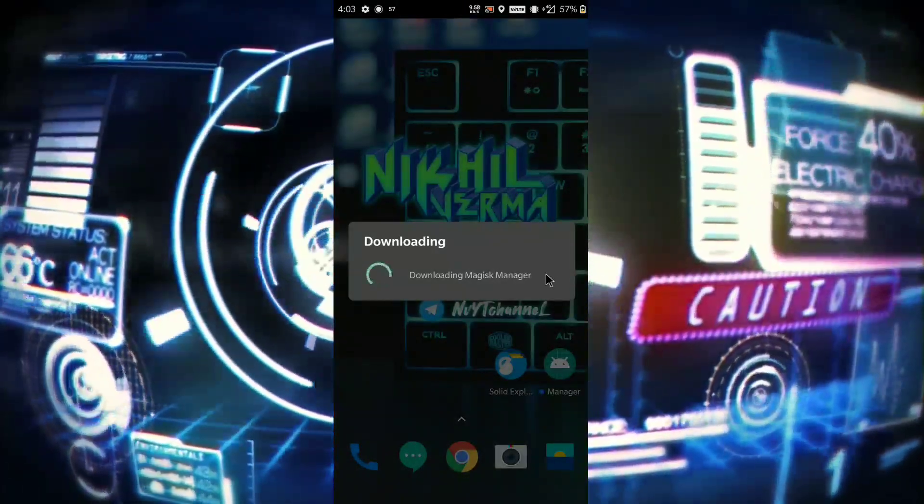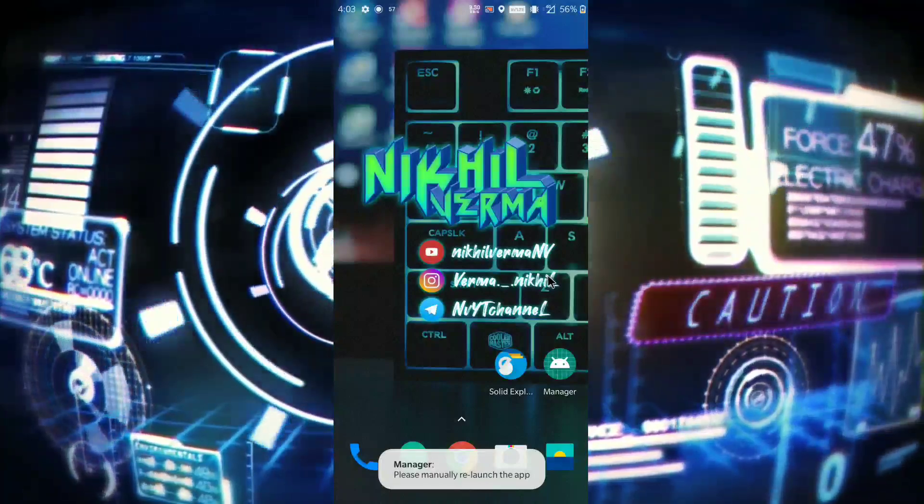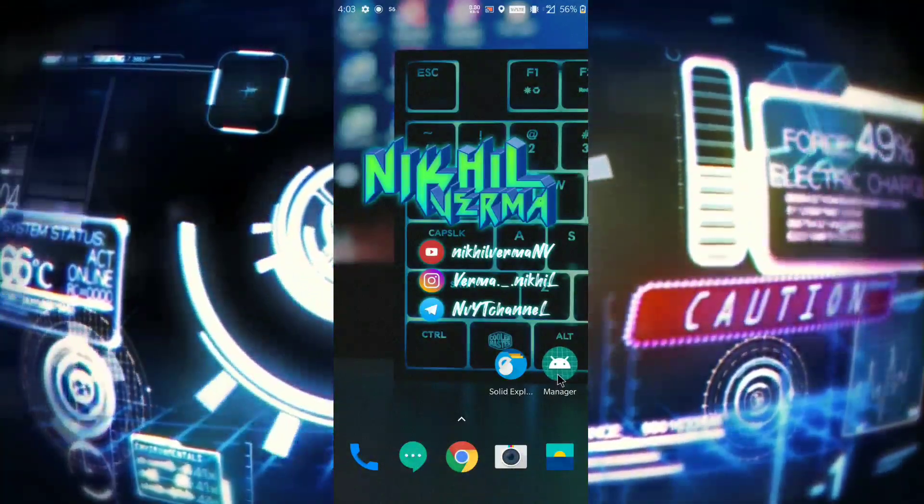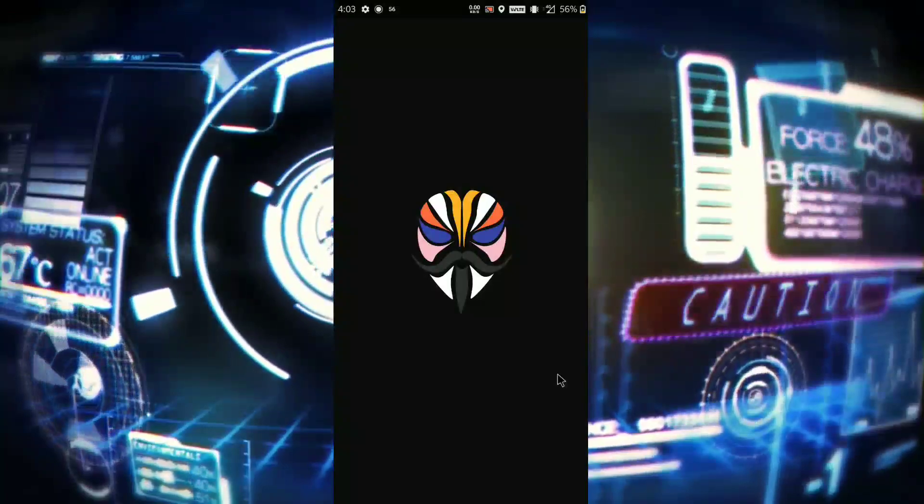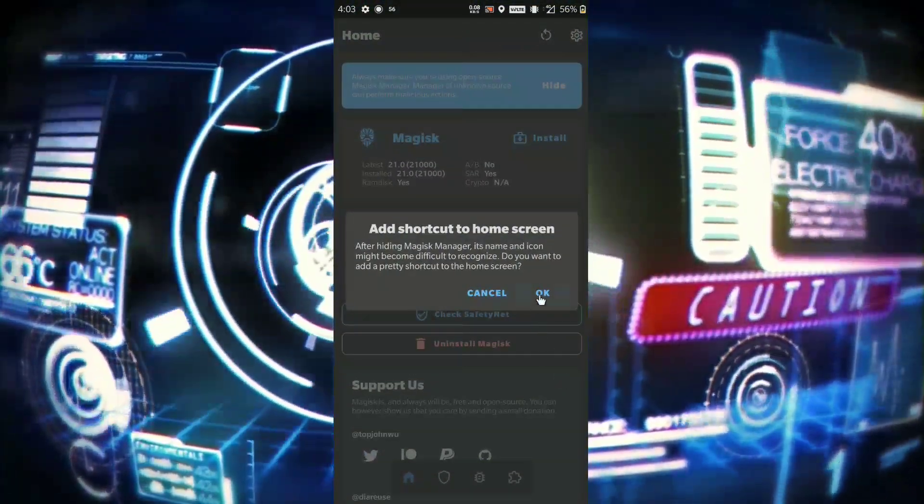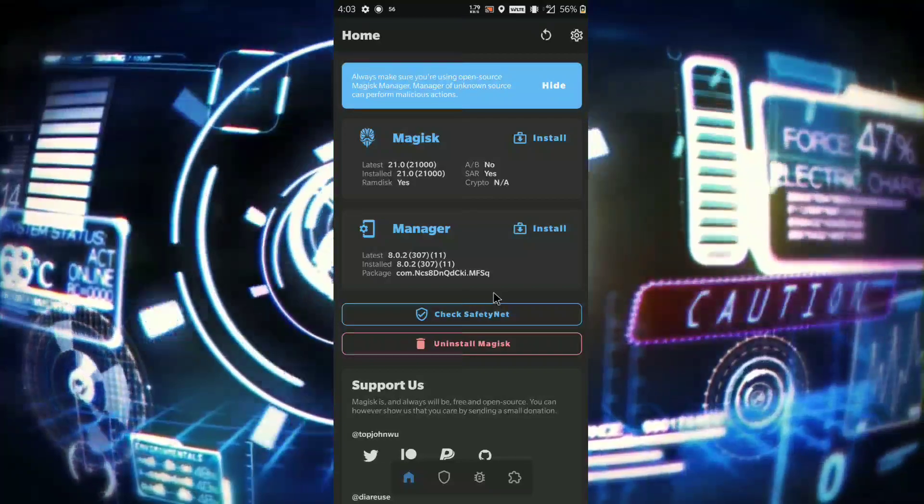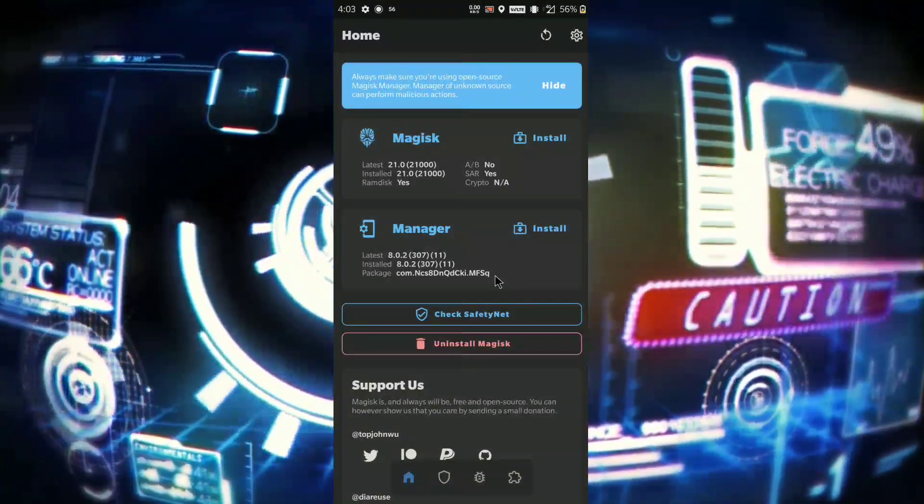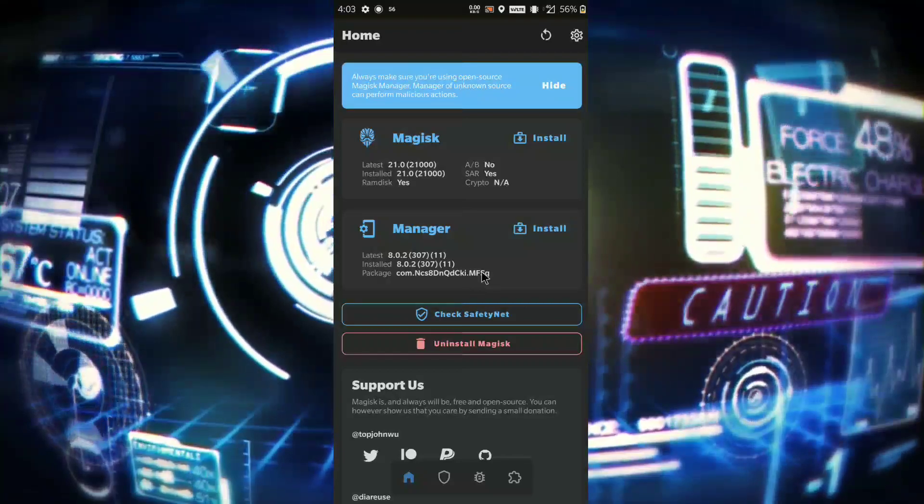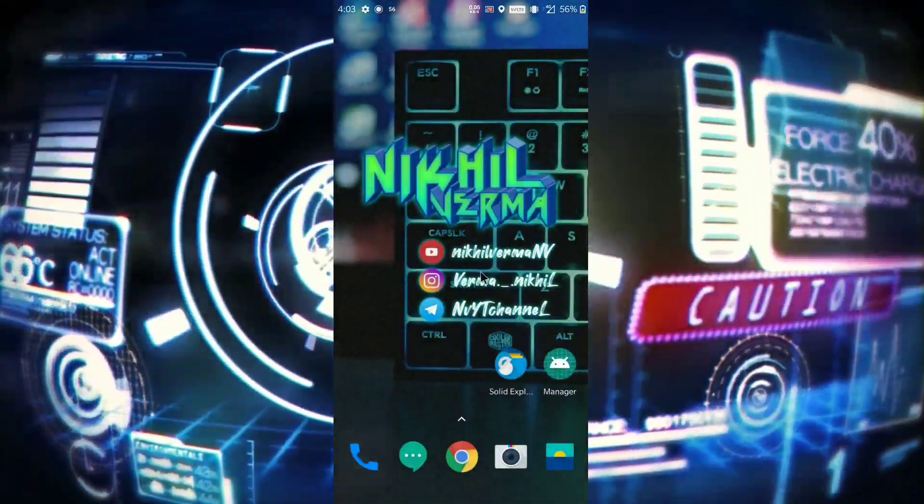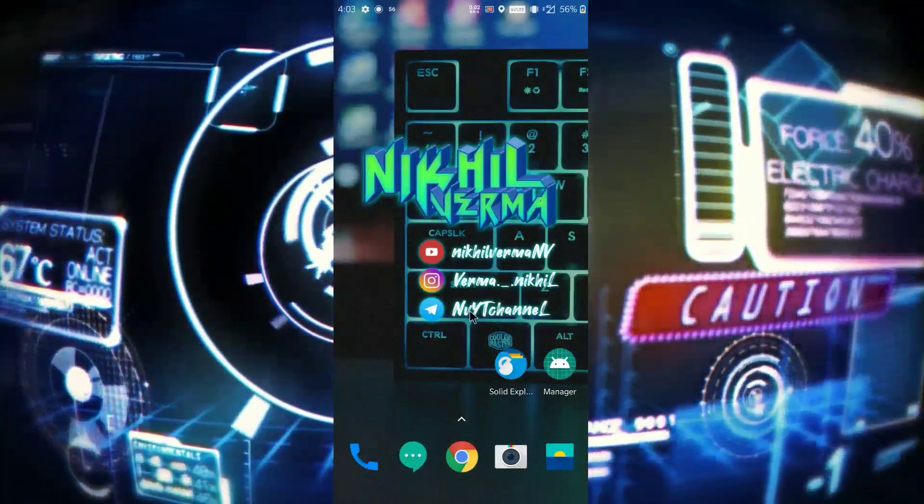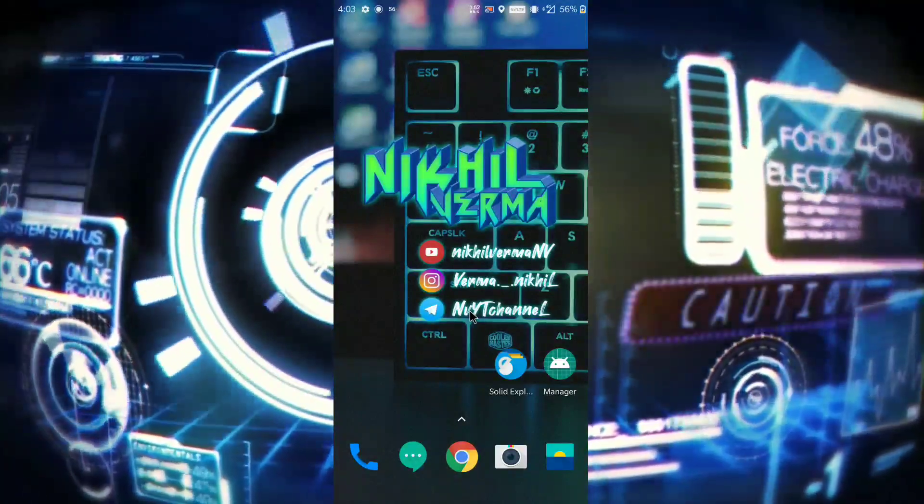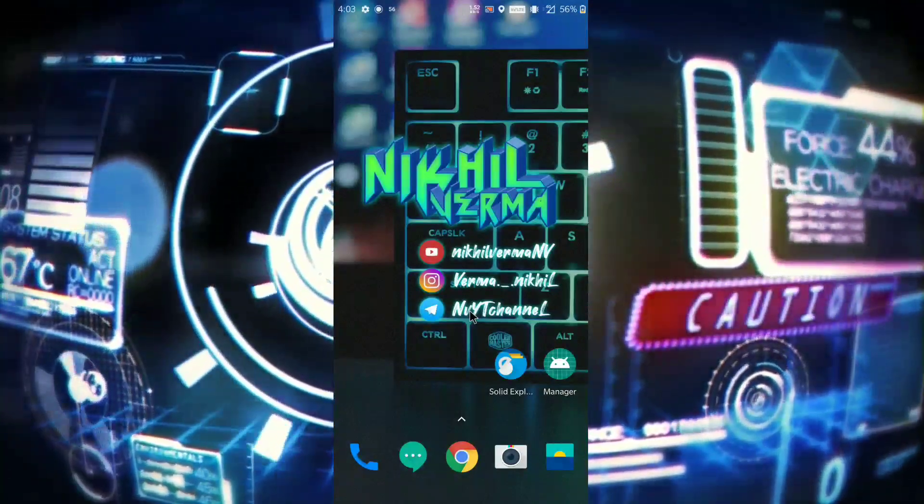After this process, open your Magisk Manager again and boom - it is the latest Magisk Manager and you have hidden your Magisk Manager easily without any problem. If you like this video, make sure you hit that like button and subscribe to the channel. This is Nikhil Verma signing out, see you guys in the next one.